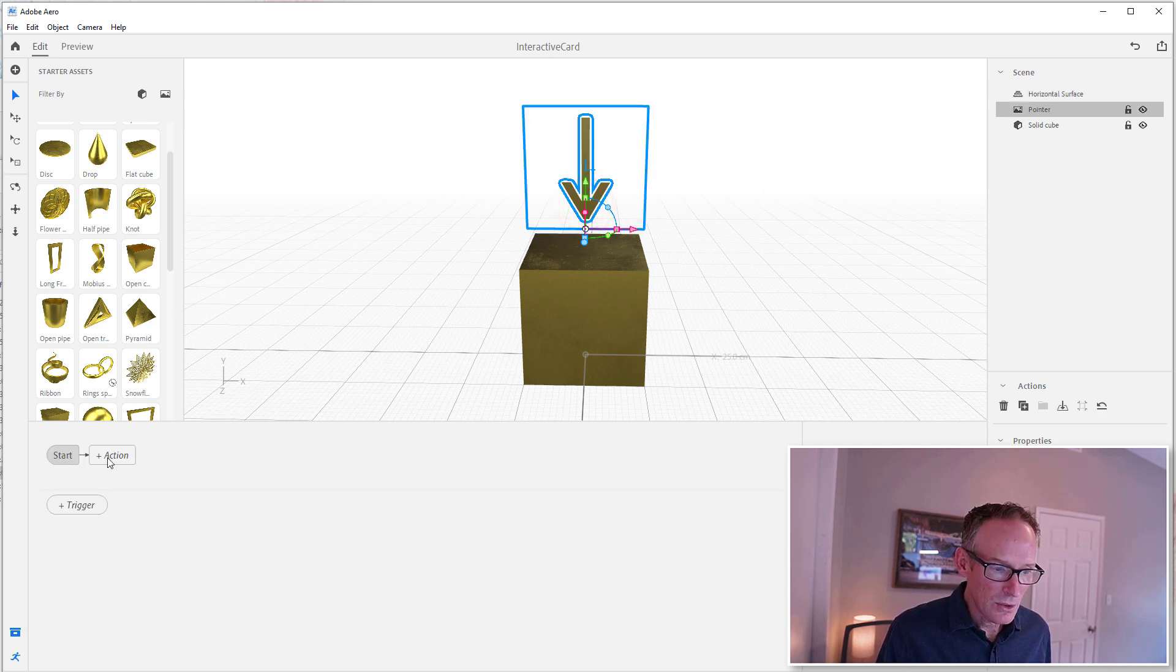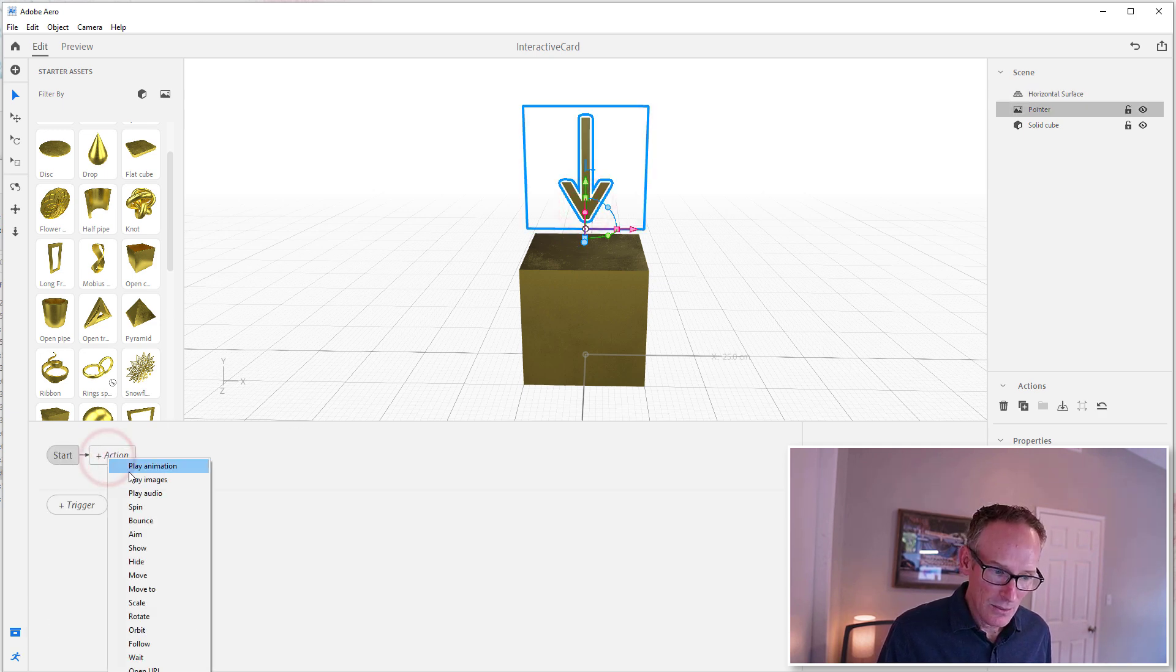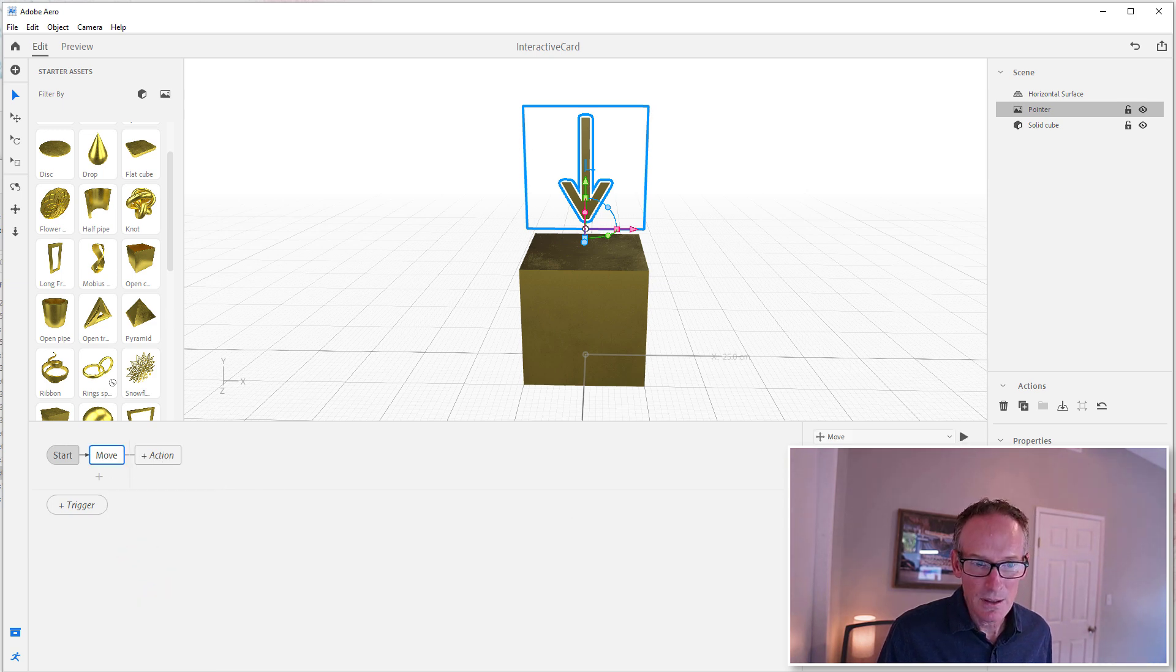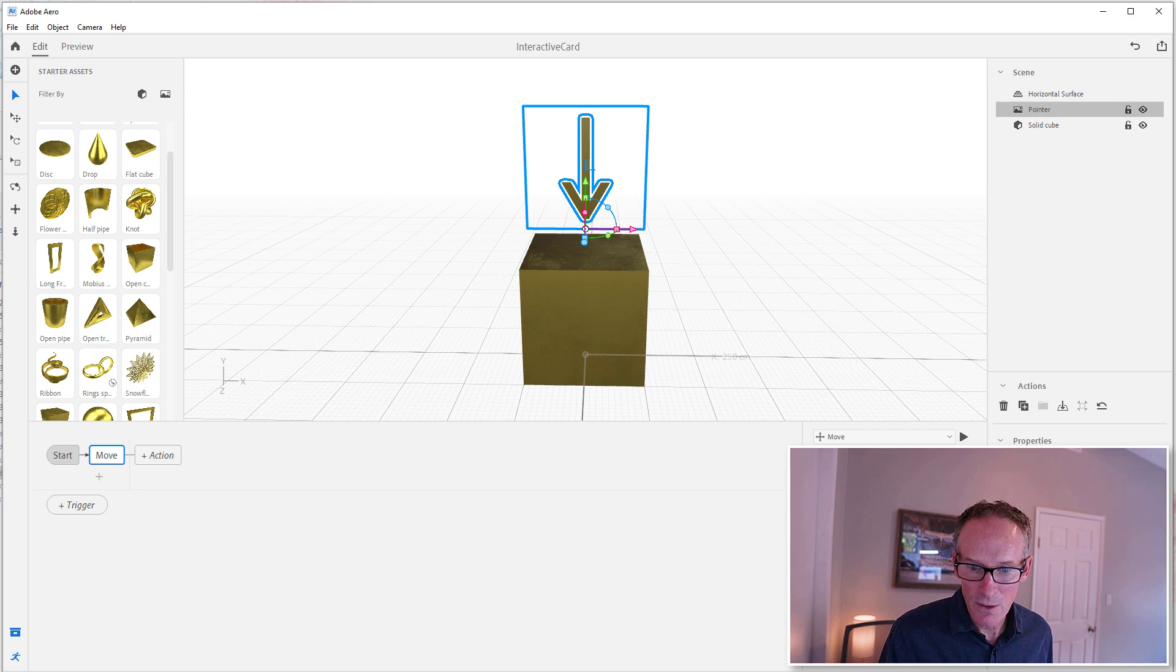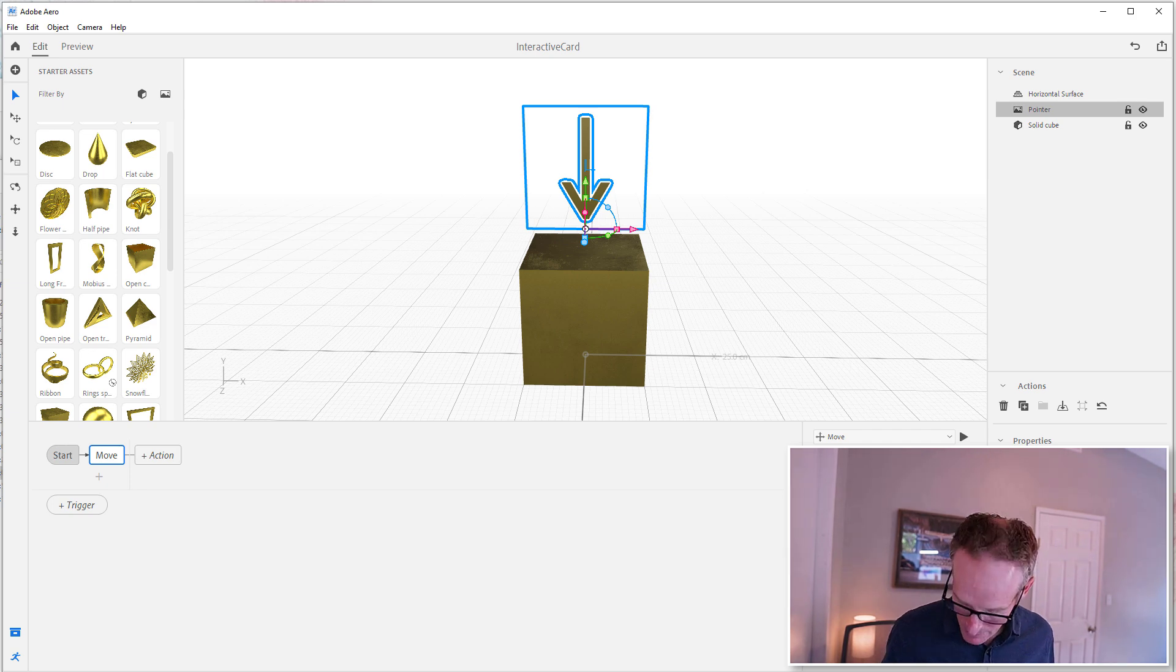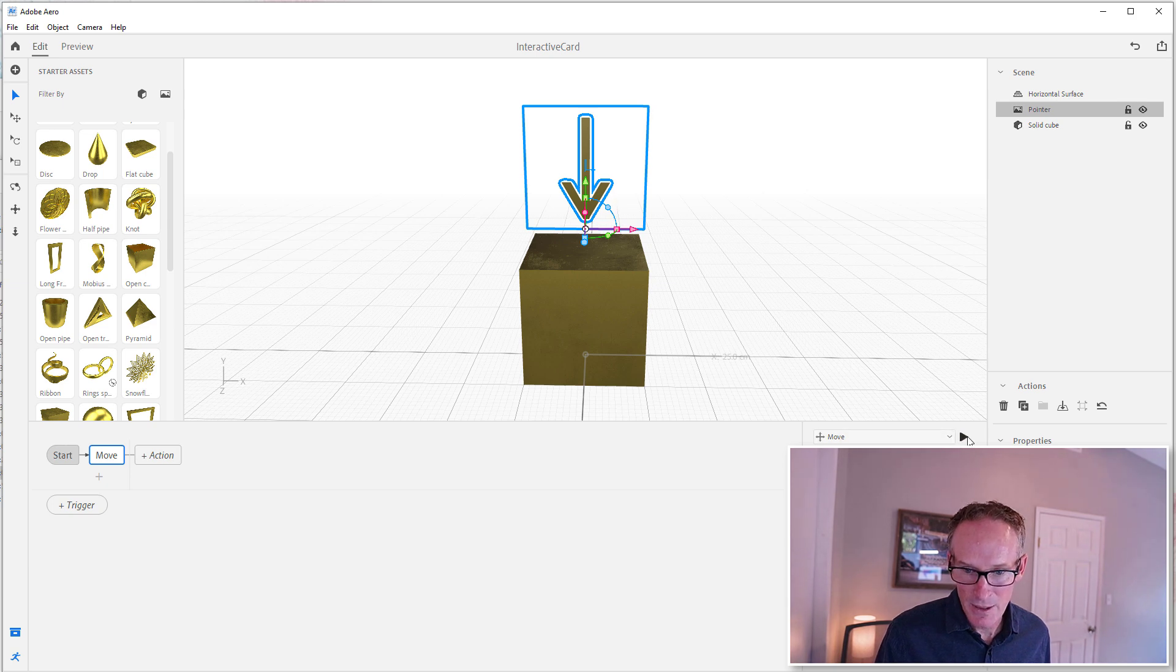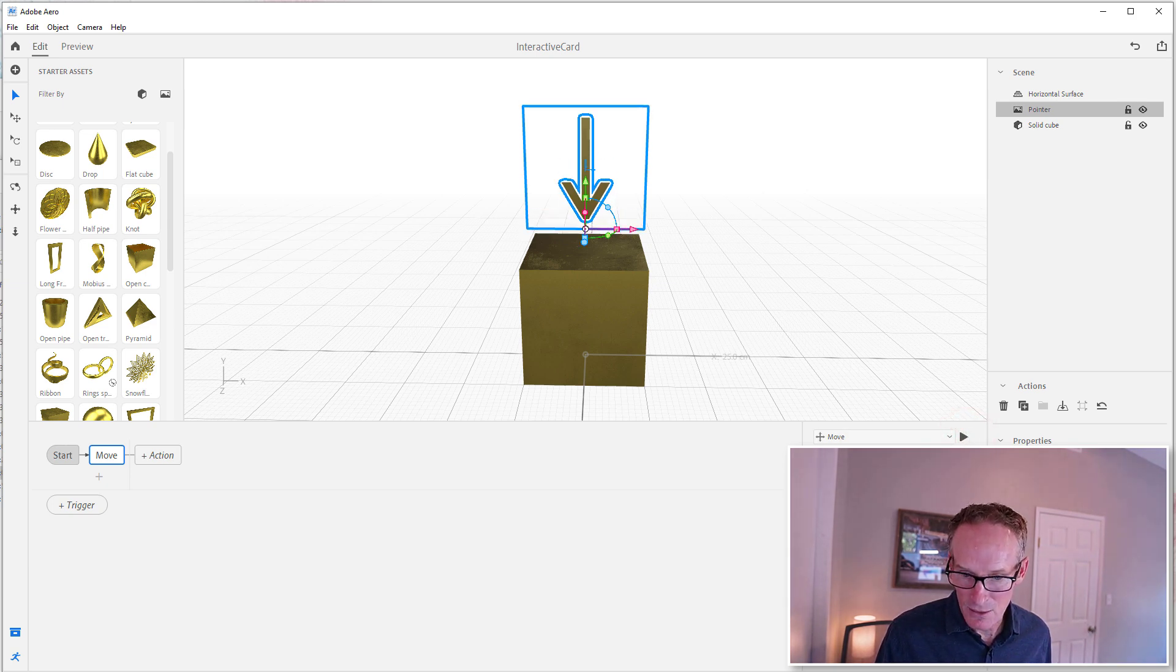Now, alright, so Start. I'm going to add an action which is going to be Move. And now what Move will do, I'm going to tell it to move and I'm going to go off of the Y axis. And I'm going to go up about three meters. Now it doesn't show you here that I went up three meters, but if I hit Play, it'll show me. See, it kind of eases in because this duration is set to one.